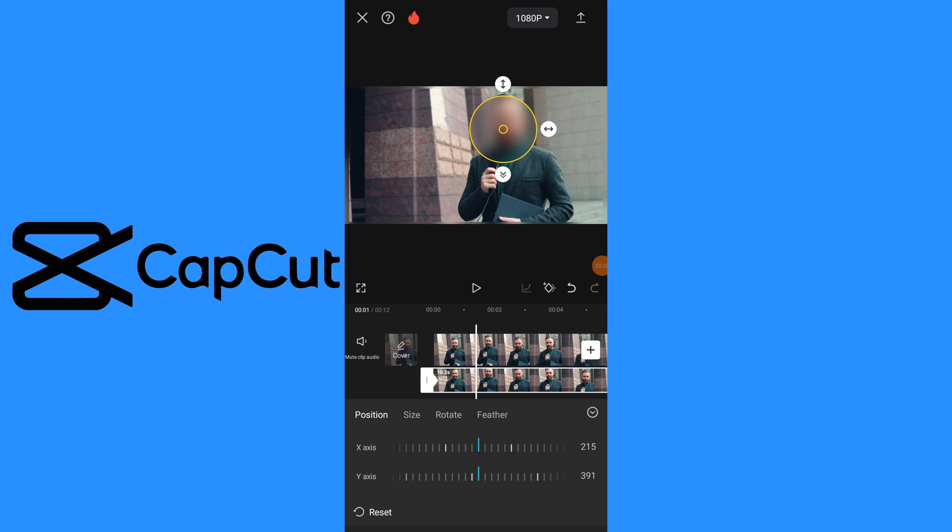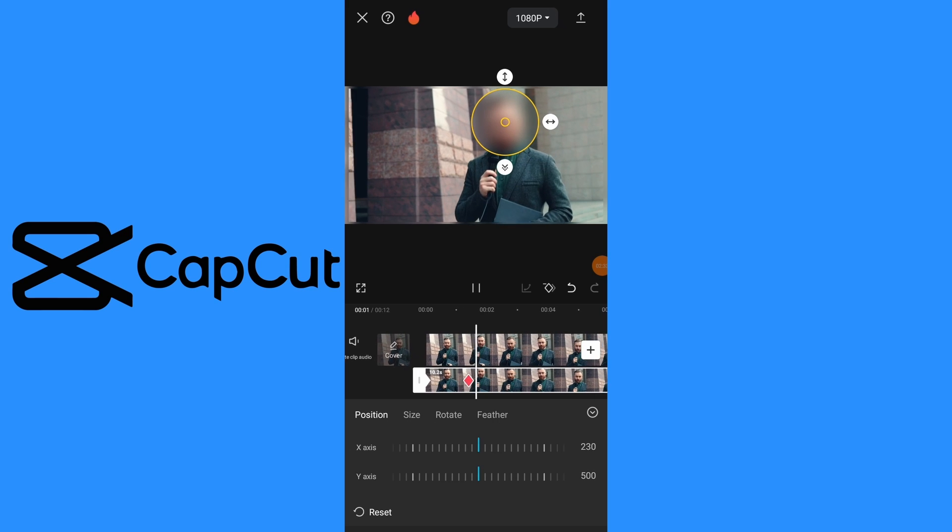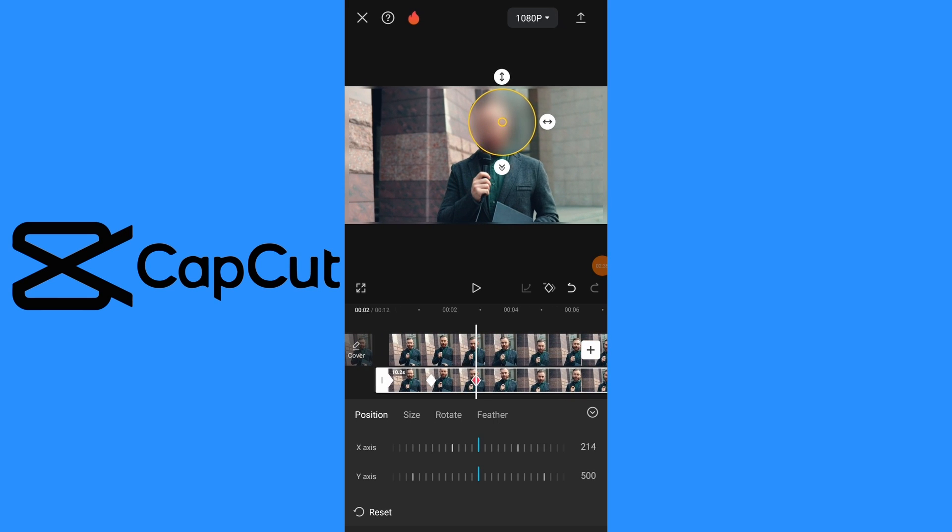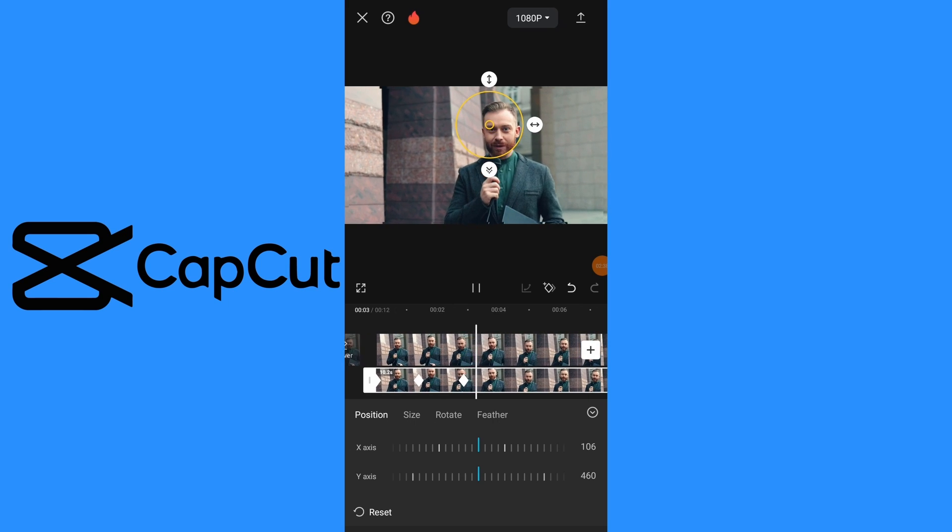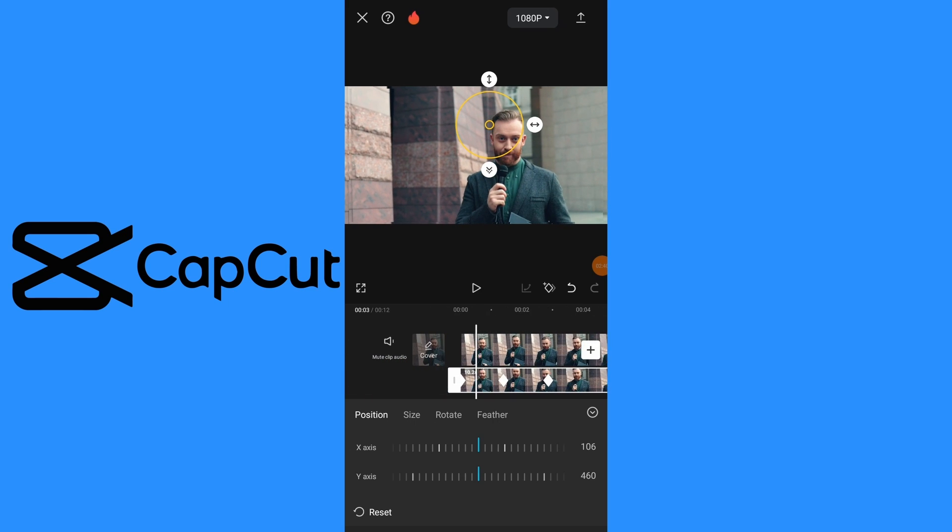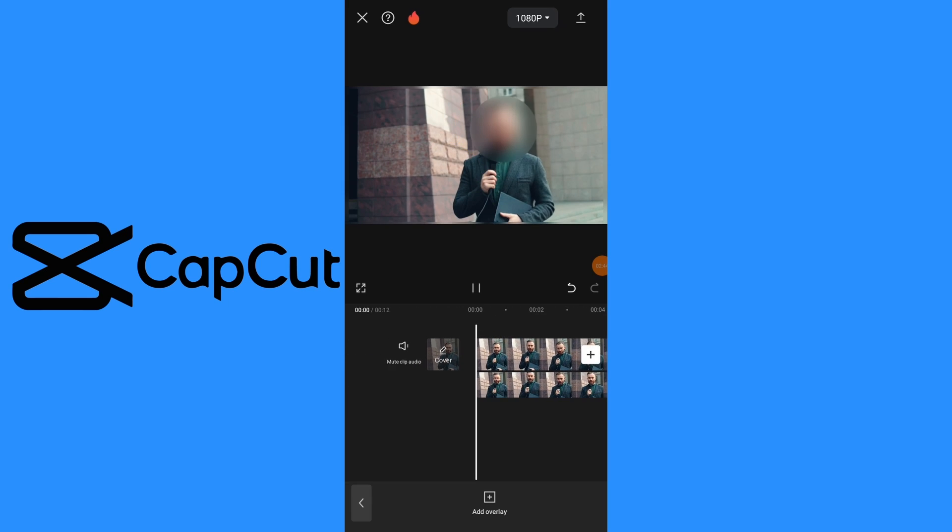Repeat this process for each moment to ensure that face remains blurred through the entire video. Review video to ensure face remains blurred effectively.